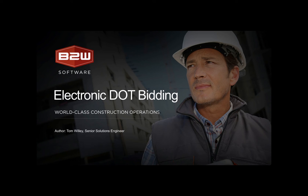Welcome to the latest in a series of feature videos from B2W Software. The feature we'll be looking at today is electronic DOT bidding using B2W Estimate.